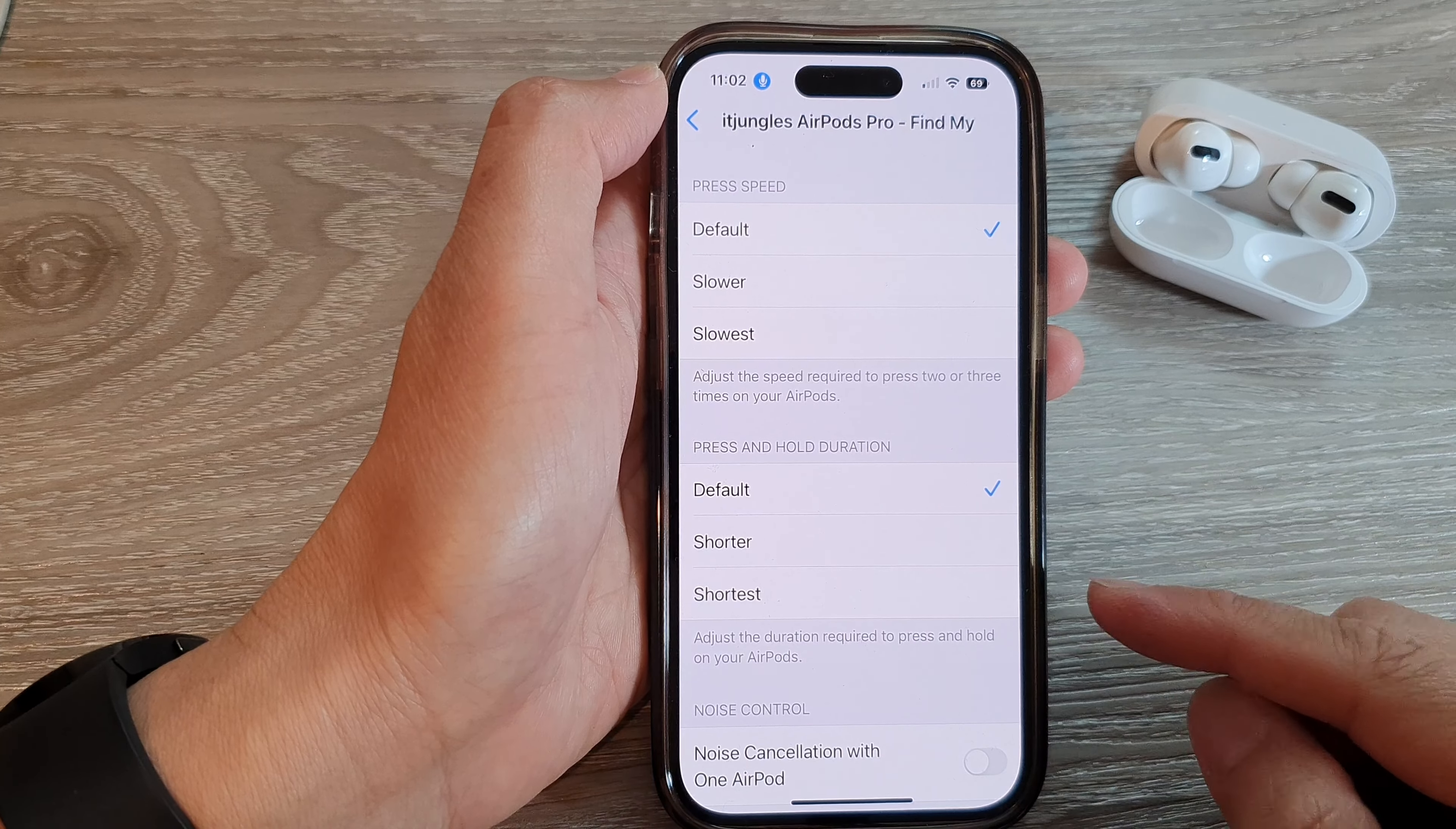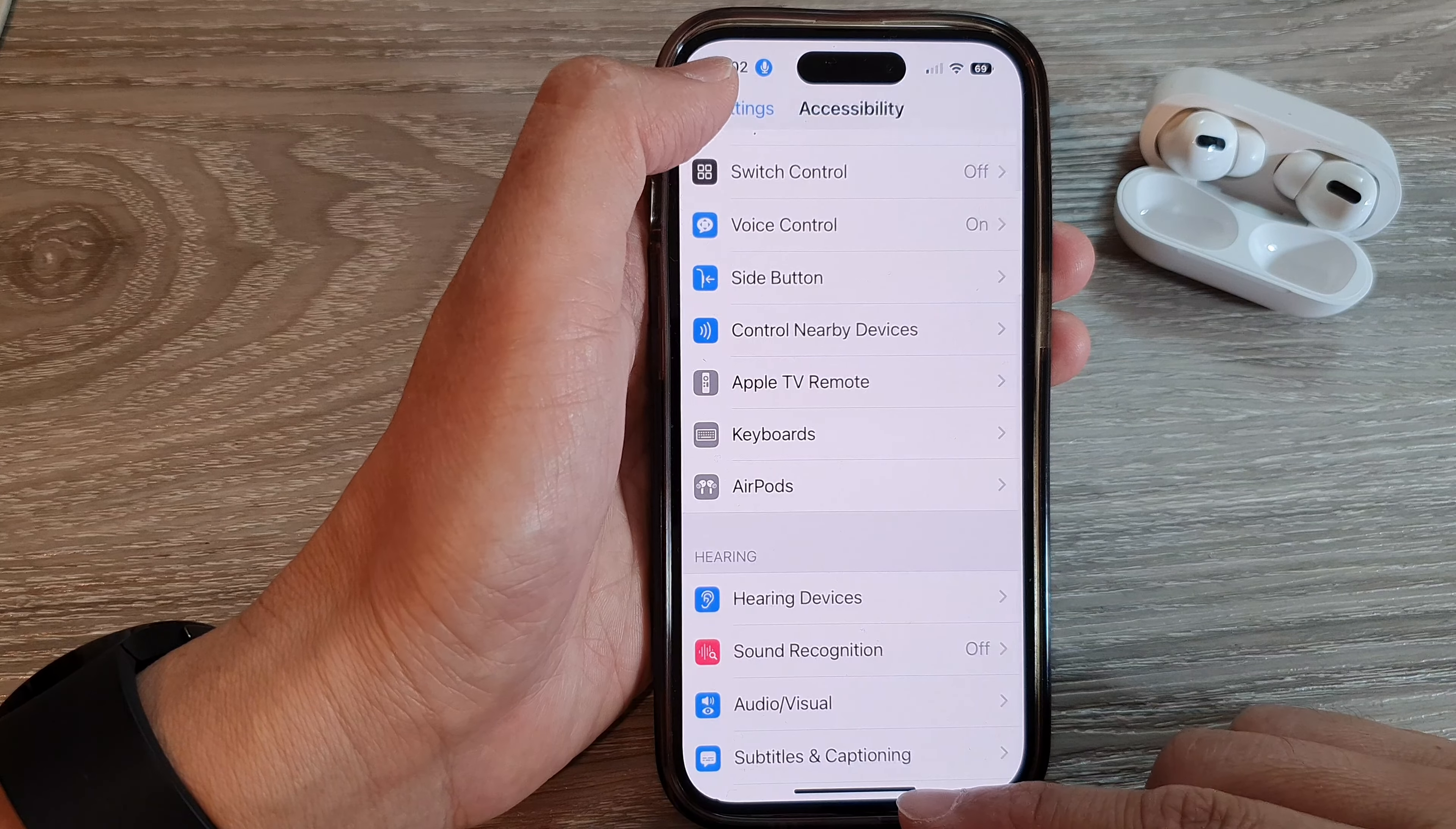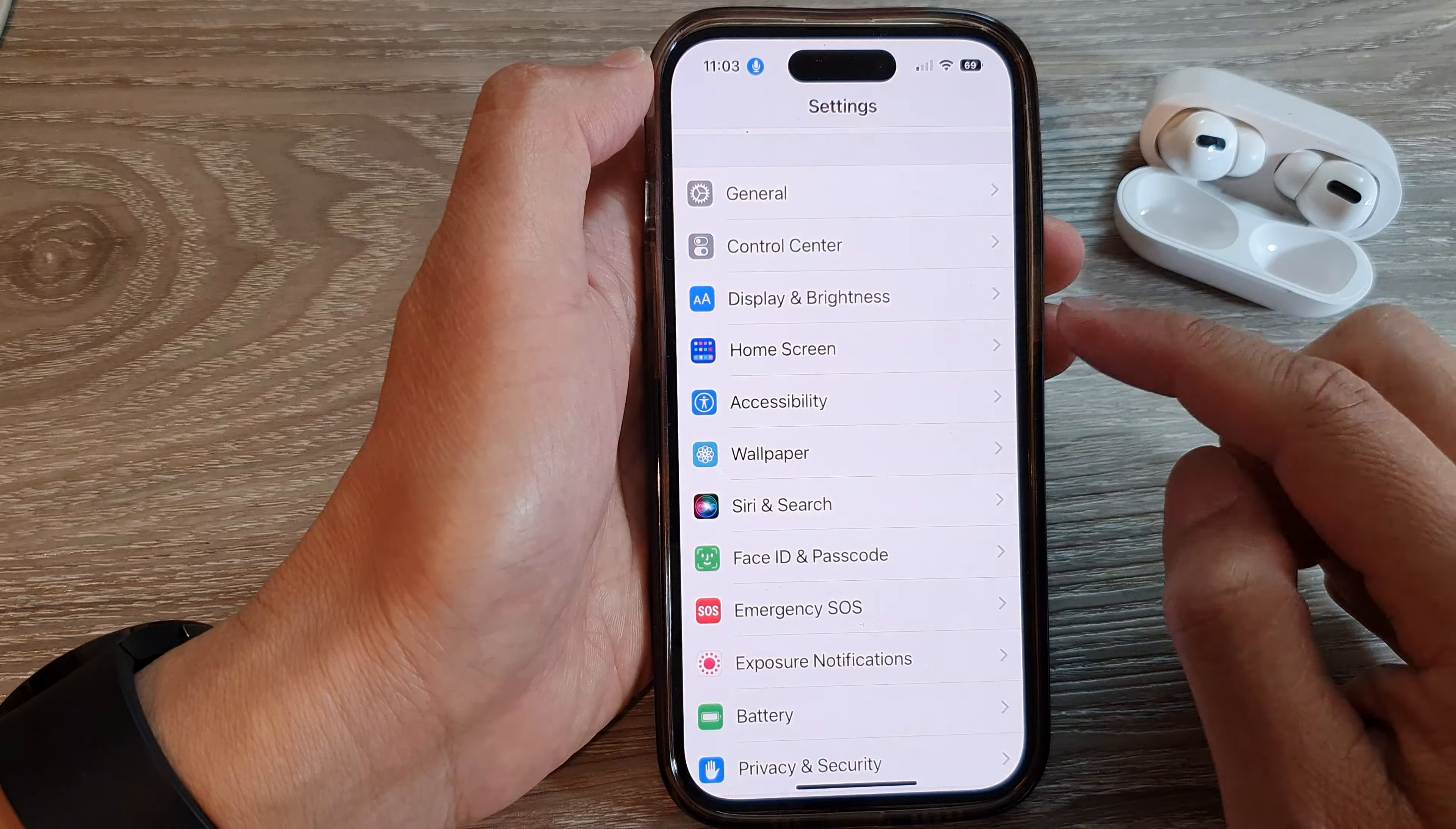How to adjust the duration required to press and hold on your AirPods with the iPhone 14 series. First, let's go back to the home screen by swiping up at the bottom of the screen. And on the home screen, tap on Settings.